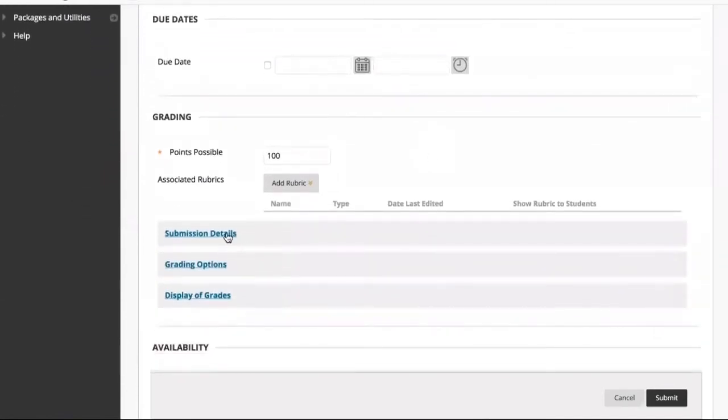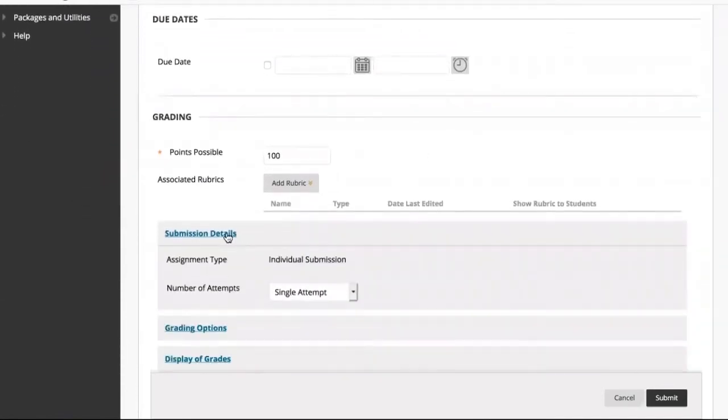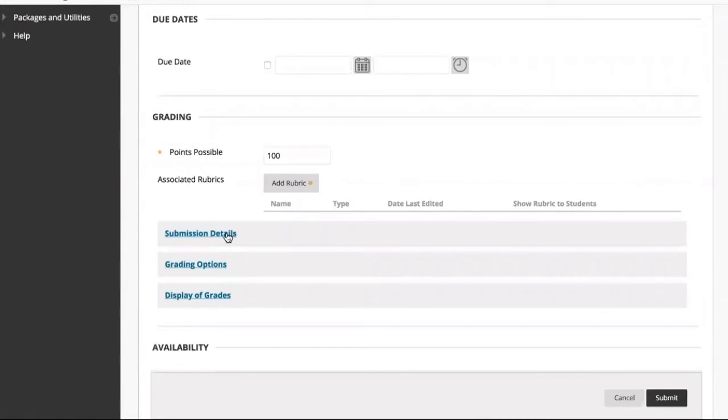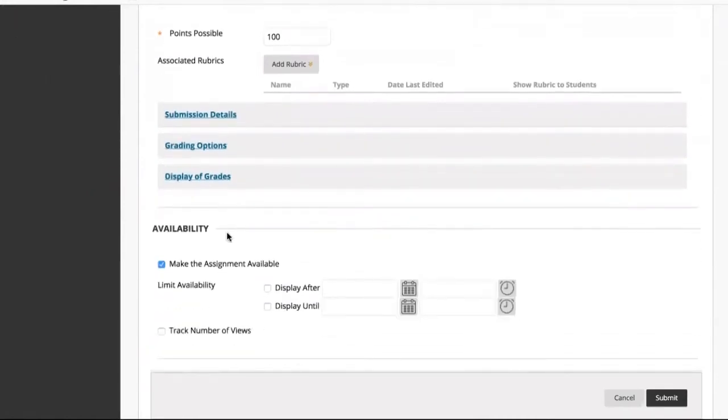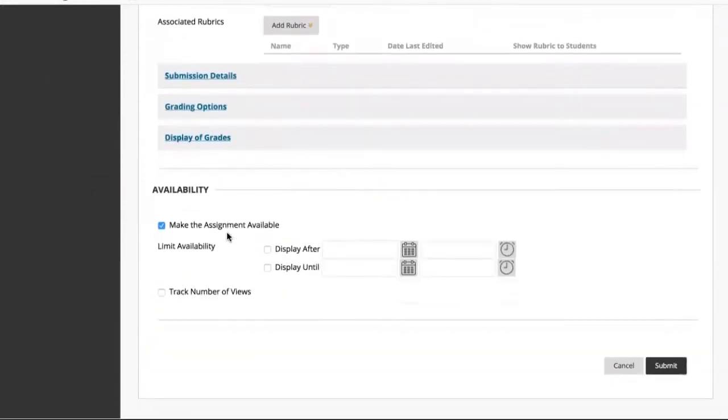Each submenu should expand and collapse. You can make the assignment available and click Submit when you are finished.